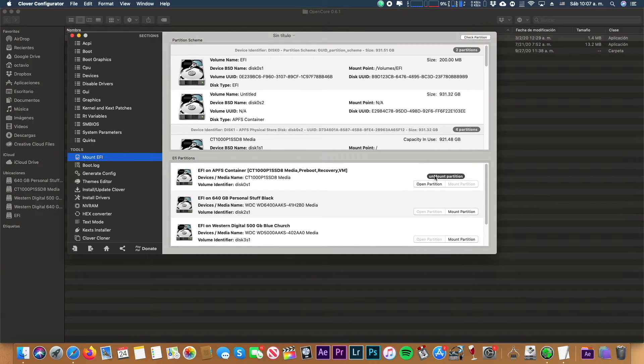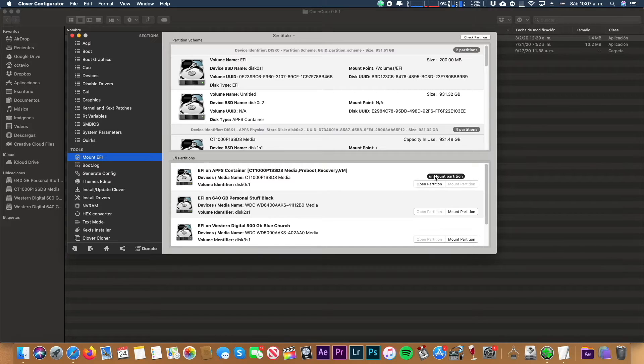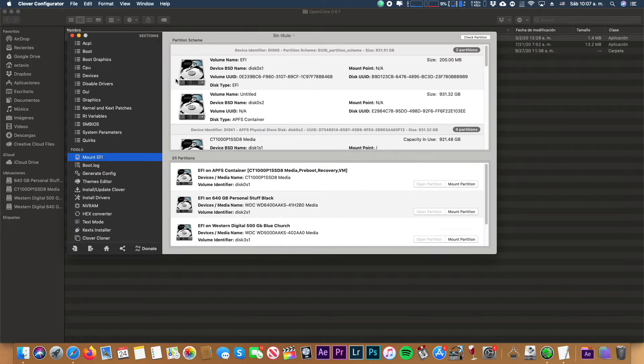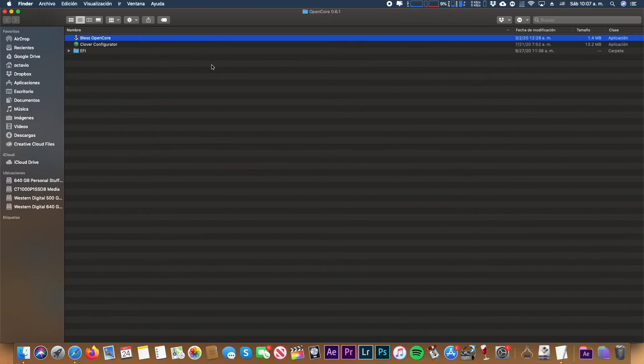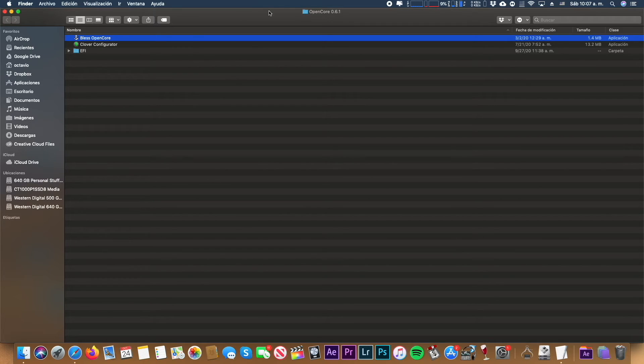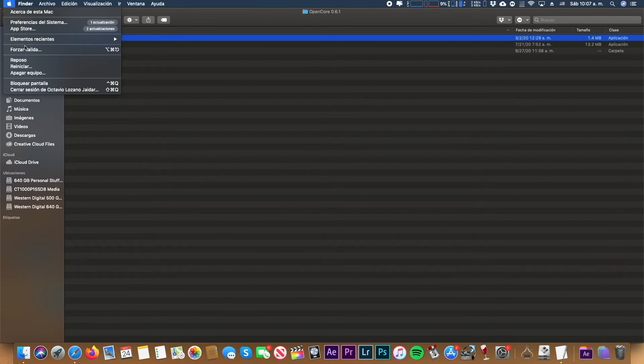At this point, you can unmount your partition on the Clover Configurator and close the program. So you can go and restart your Mac Pro.